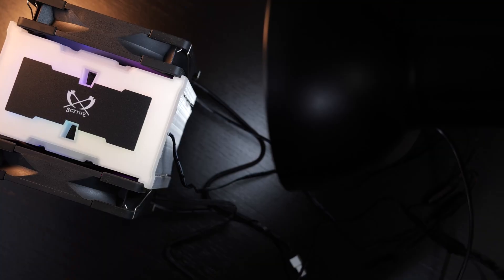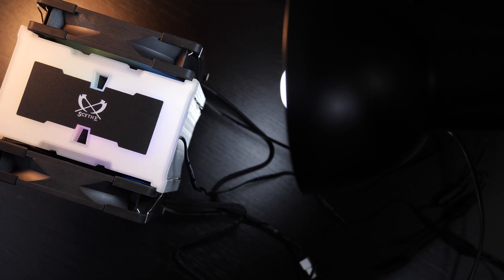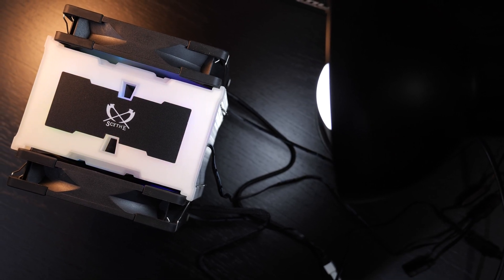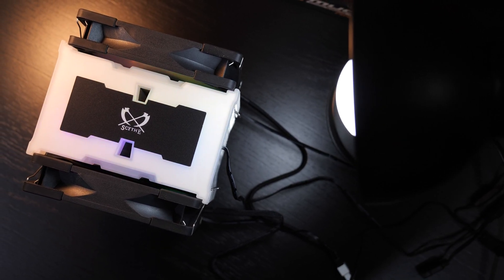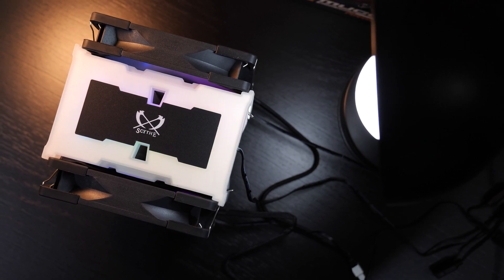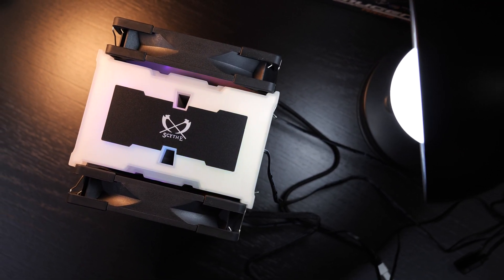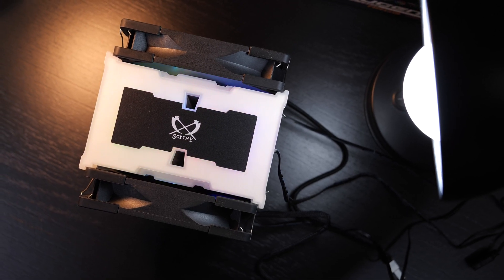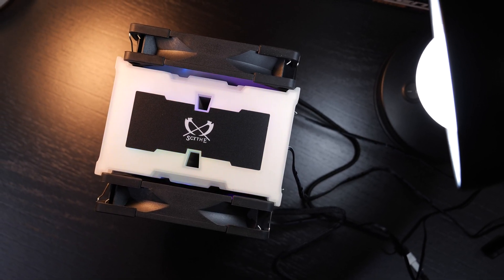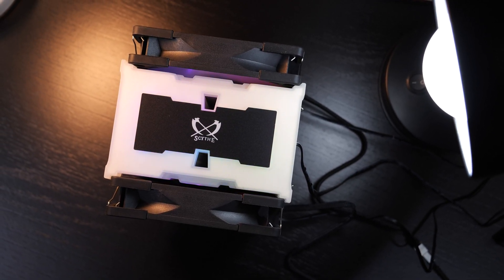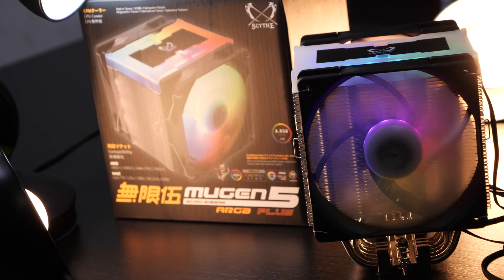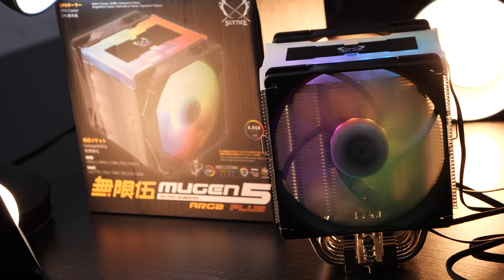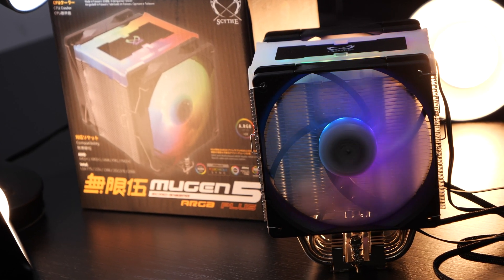At the time of making this video, at least over here in Europe, this Scythe cooler can be found for about 69 euros. I don't know about the US pricing, I didn't really find it yet, but I believe 69 euros would translate into roughly 75 US dollars, more or less.